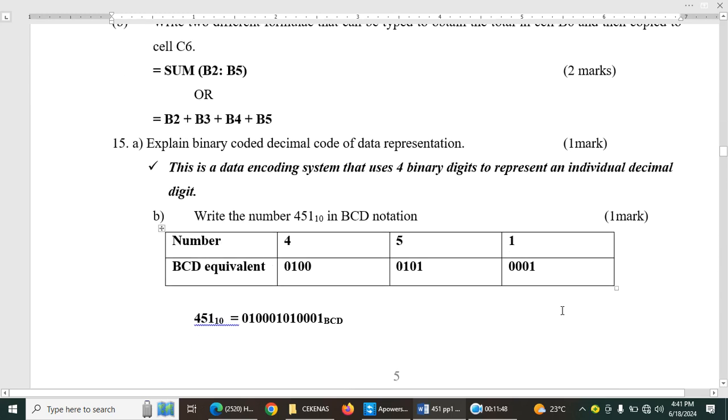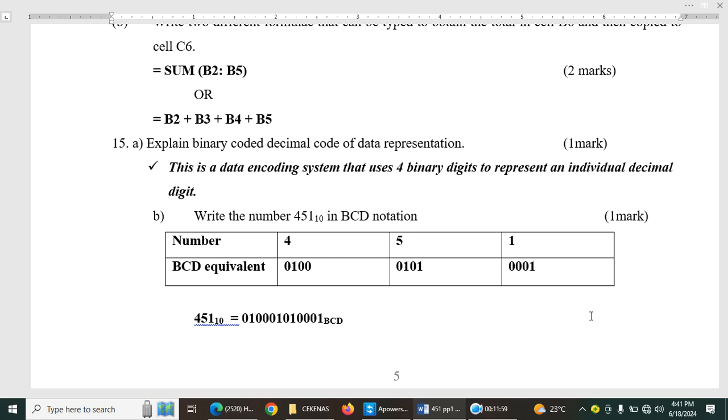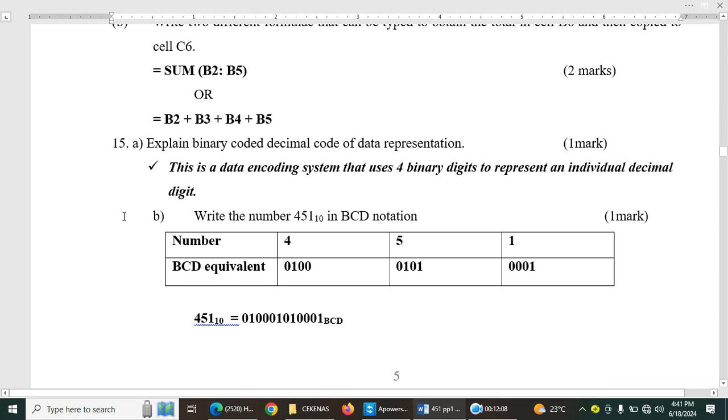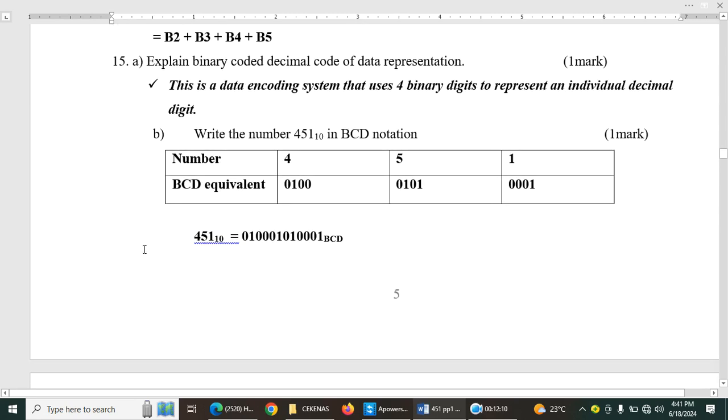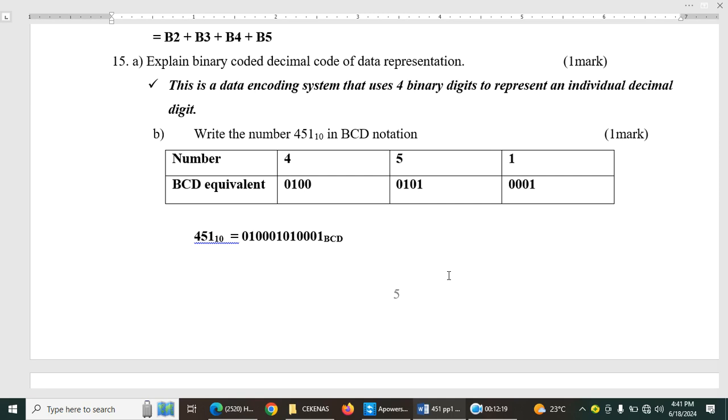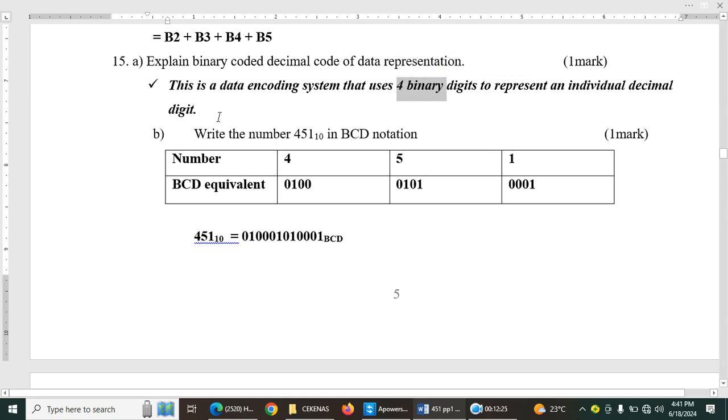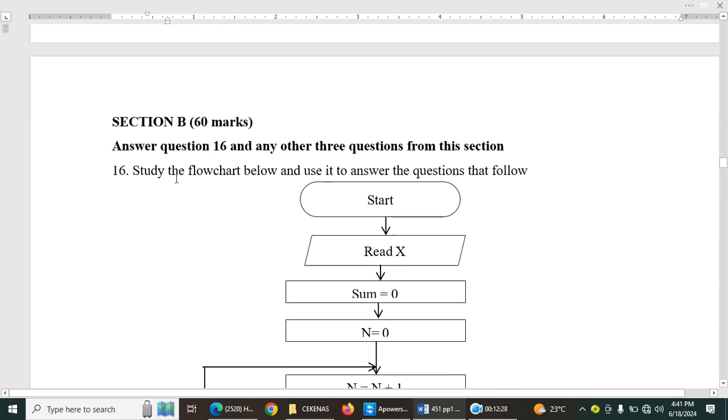Explain binary coded decimal code of data representation. One mark. So this is data encoding system that uses four binary digits to represent an individual decimal digit. Then you have B. Write the number 451 in BCD. So basically, you write the numbers as I have written here, 451. Then you represent them in terms of their binary using four digits because here we have talked about it being four digits, just like I have projected.